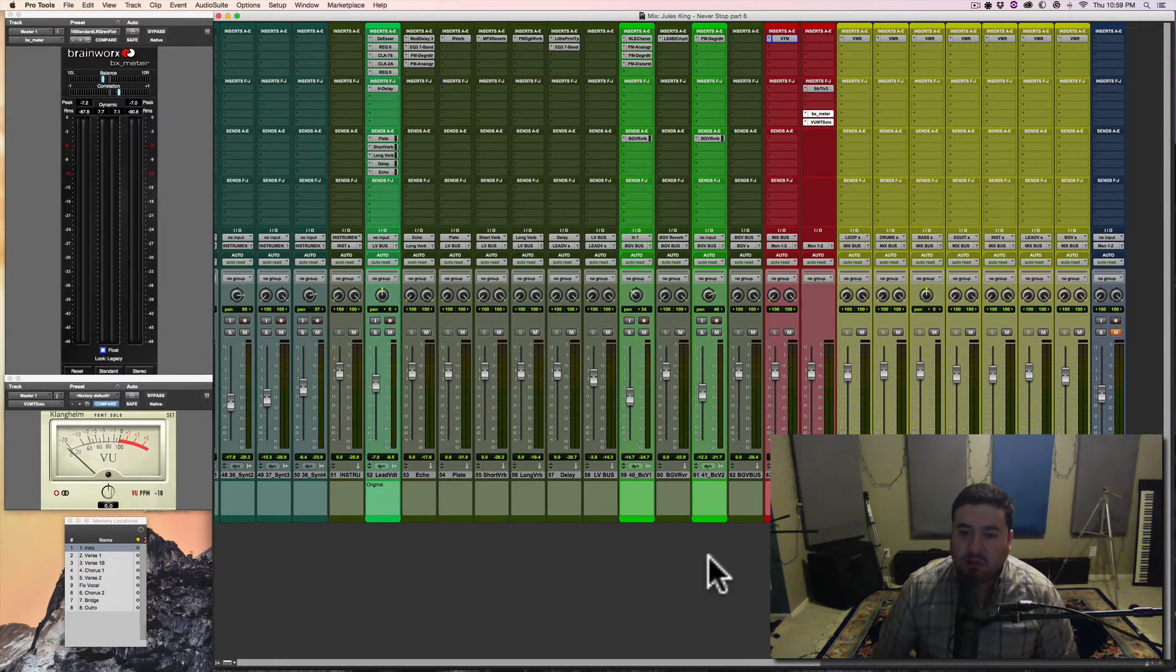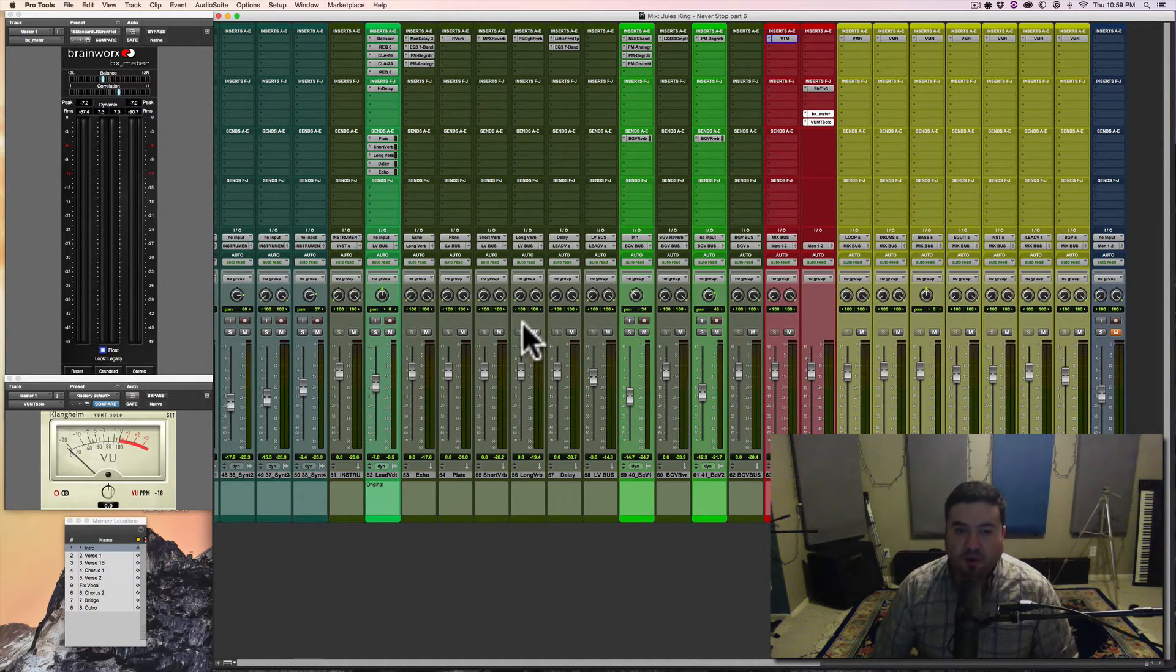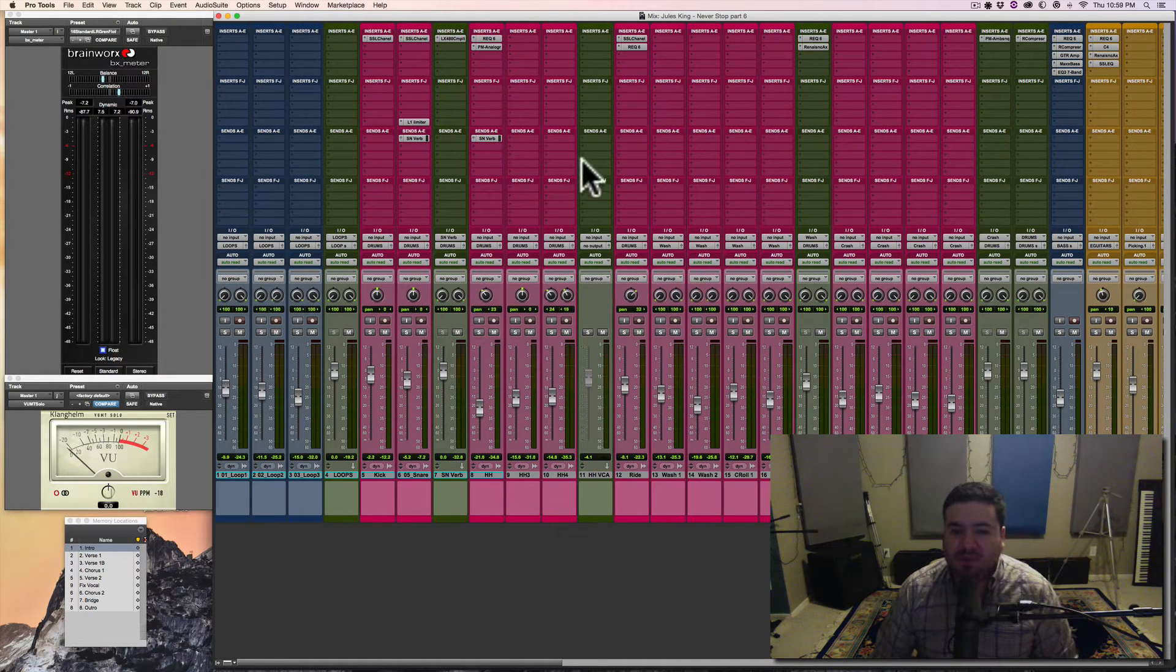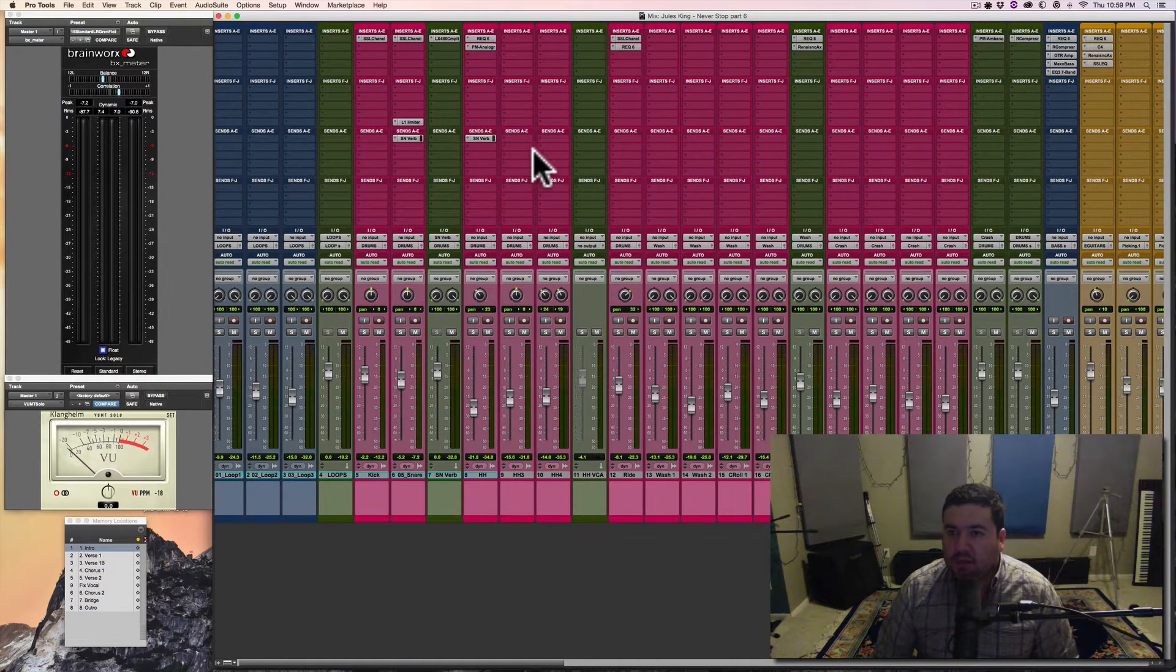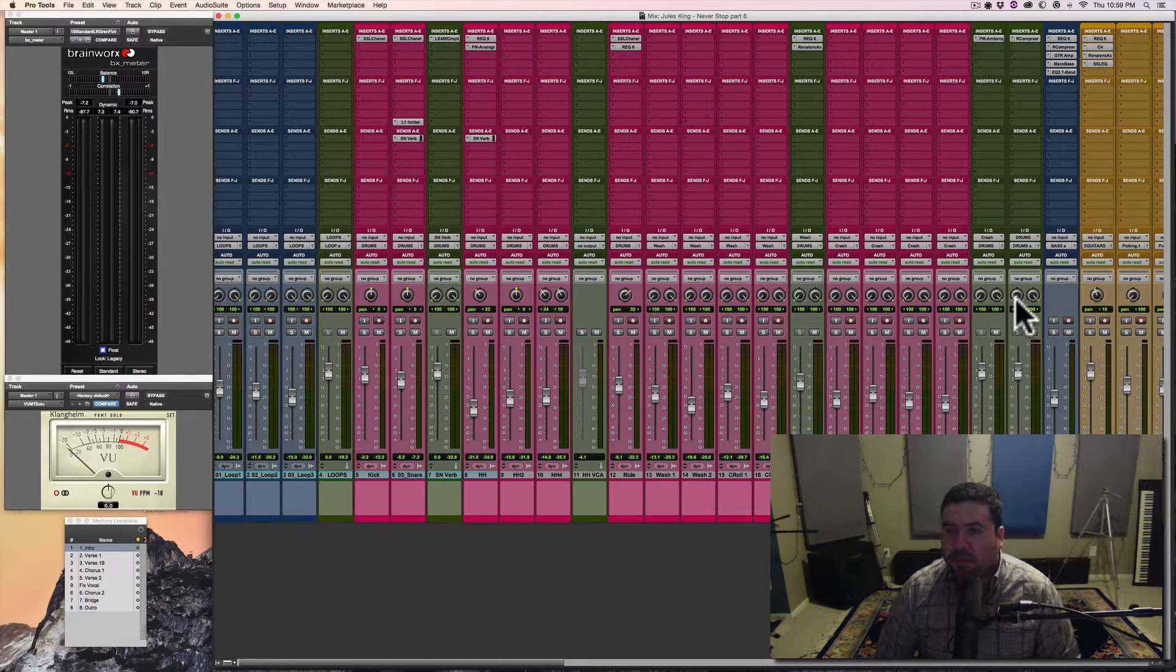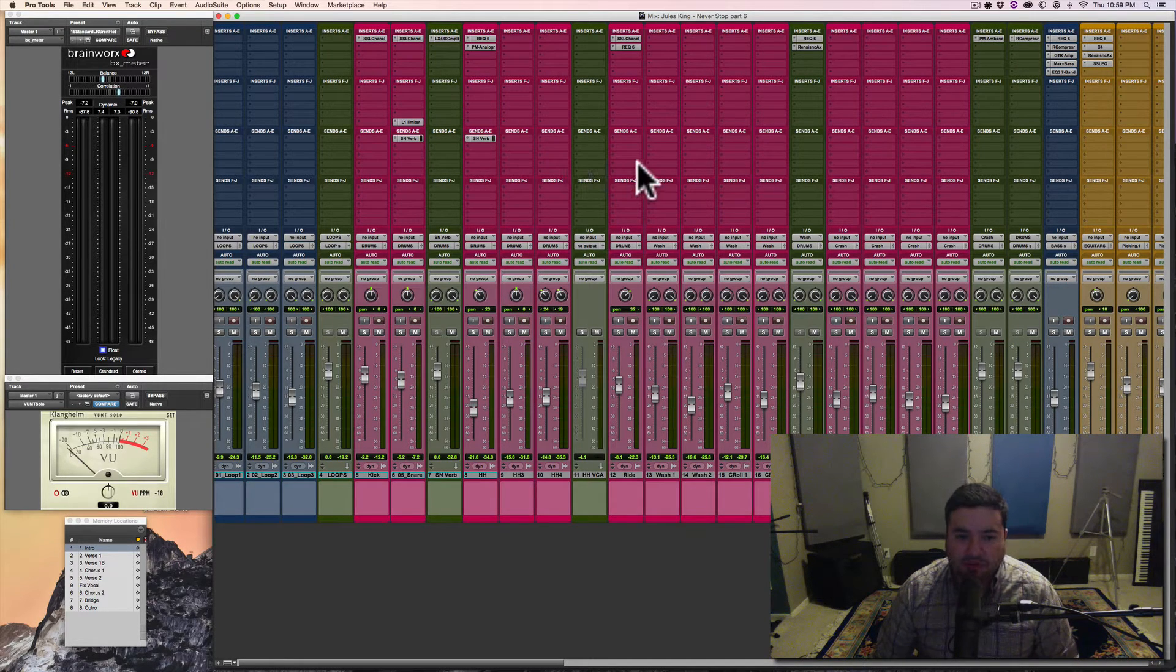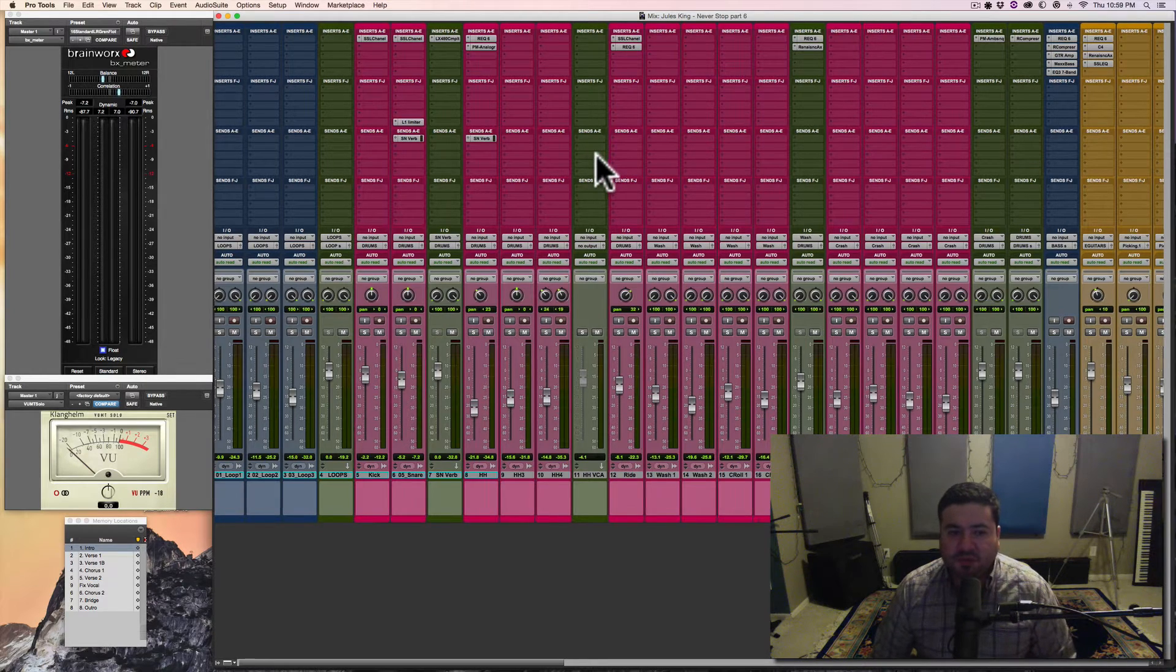I'm mixing the song Jules King Never Stop. So far I've got plugins on the individual buses. I've got plugins on my drum bus and on some of the tracks. I've got some sends for effects, reverbs and stuff like that.